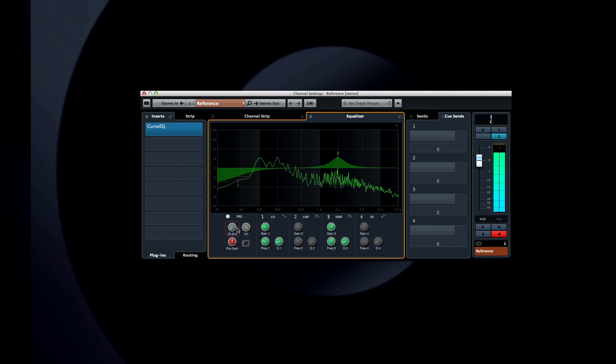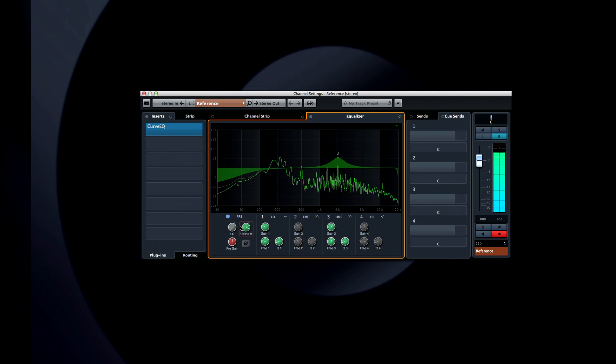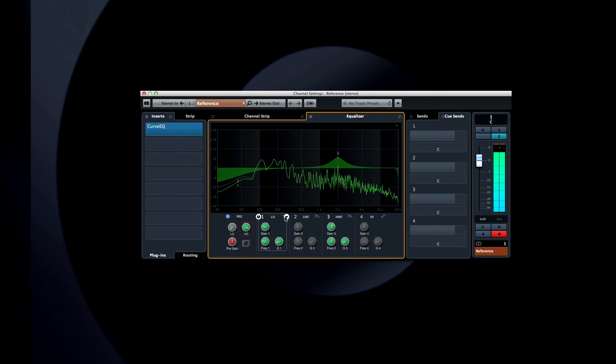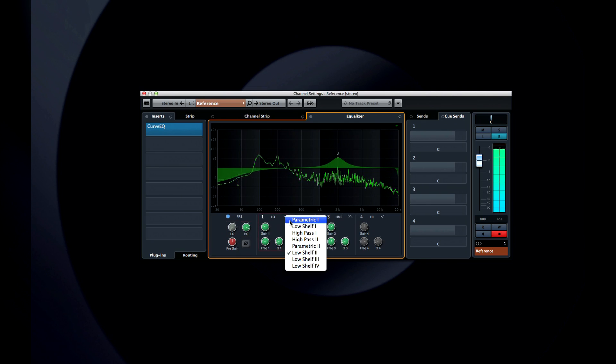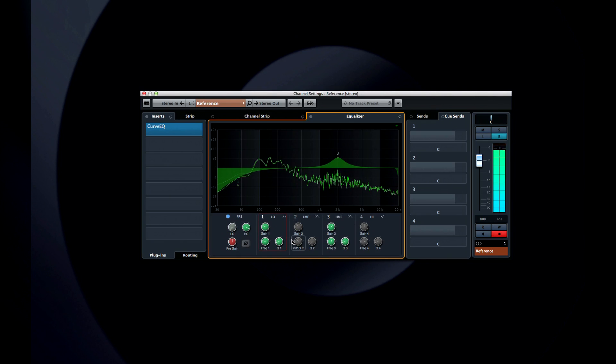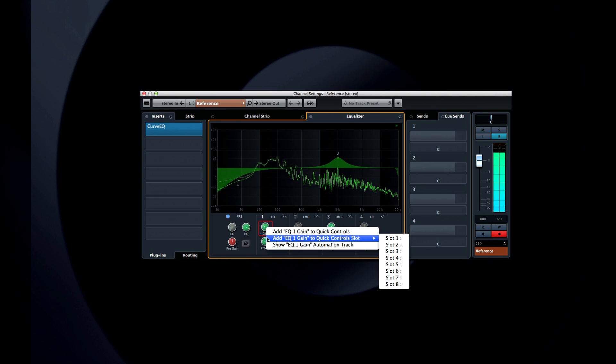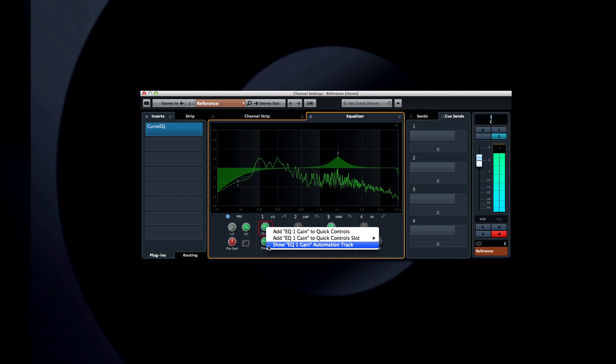You can see the knob's function written underneath it. But when you hover over the knob, this changes to a numeric value. Each EQ band has a selector in the upper right corner to change the type of EQ in use. And you can right-click on any knob to show its automation data, or to add it to a quick control slot.